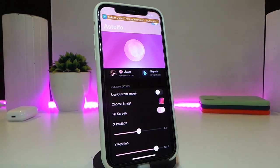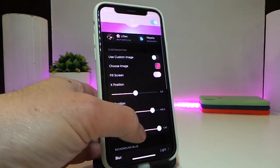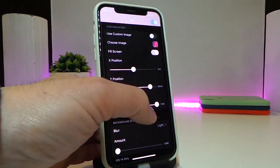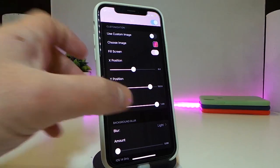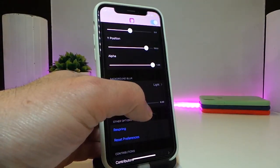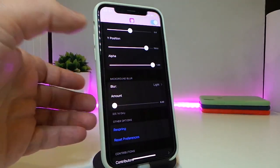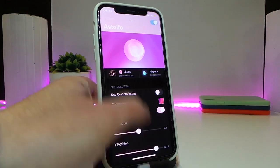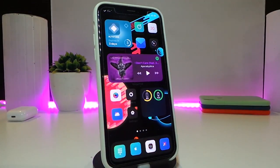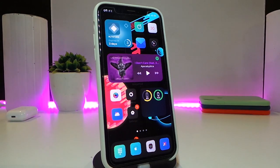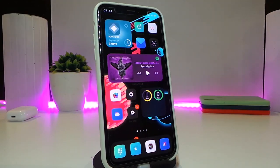Navigate to the settings and the tweak provides more customization — you can toggle a custom image and choose your favorite photo, set it as full screen or smaller, and adjust sliders for blur, light or dark, and amount. After respringing, the custom background appears whenever you launch Siri. This tweak is called Estolvo, also referred to as Turbo.